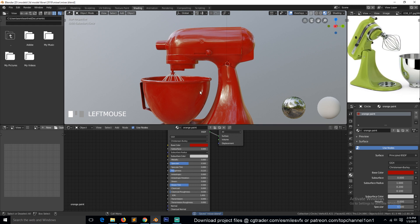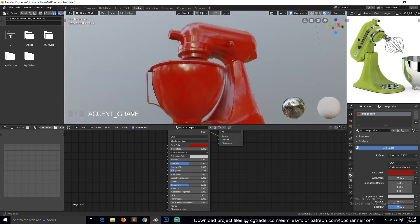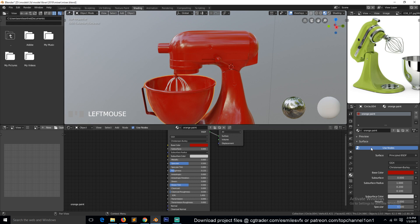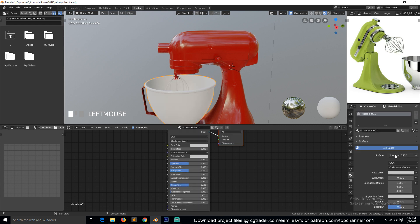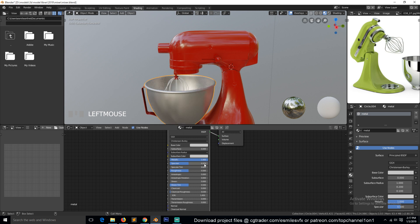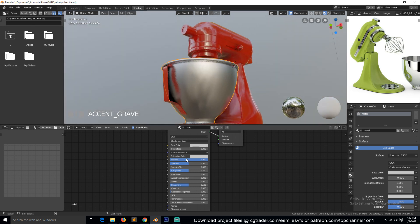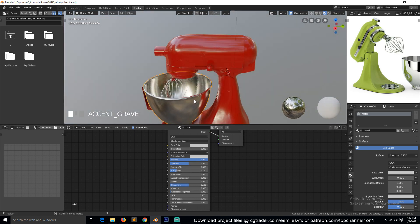Now we can start working on this metal material, so this here can be given its own material. Metal. Let's give this a one and reduce on the roughness like that.